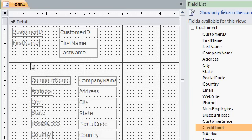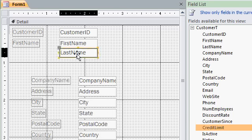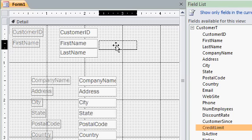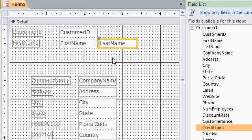You can delete the label and still leave the text box on the form. Now, I'm going to take last name and drag it up here next to first name. So, it'll be first name and then last name right next to it.